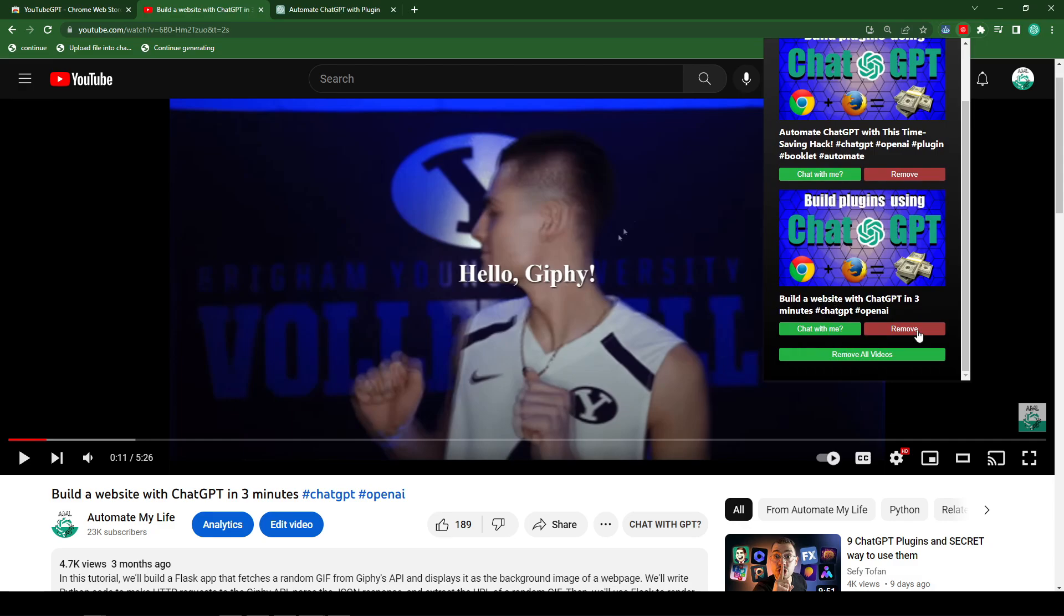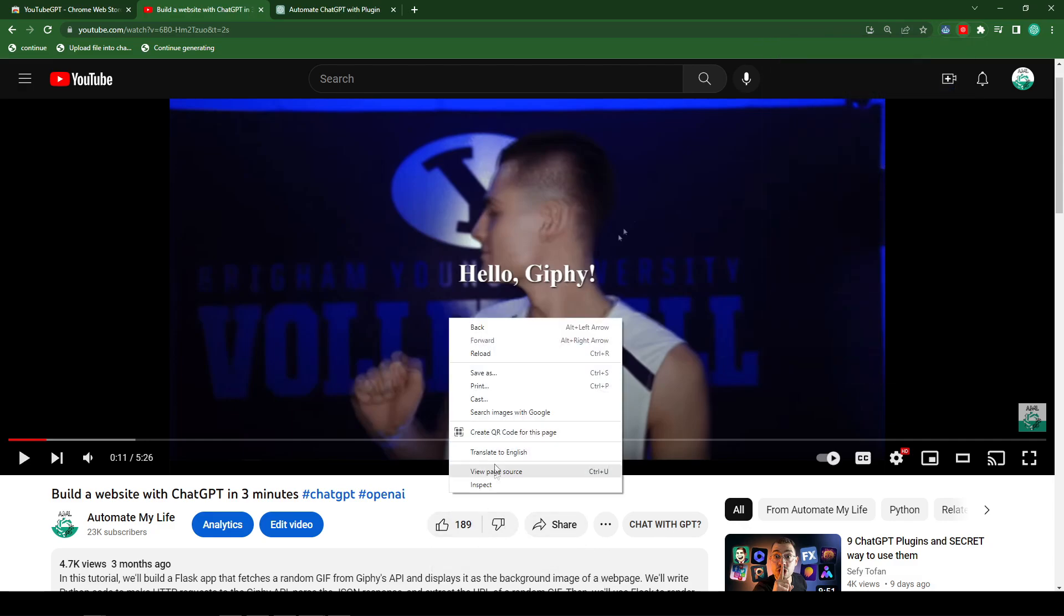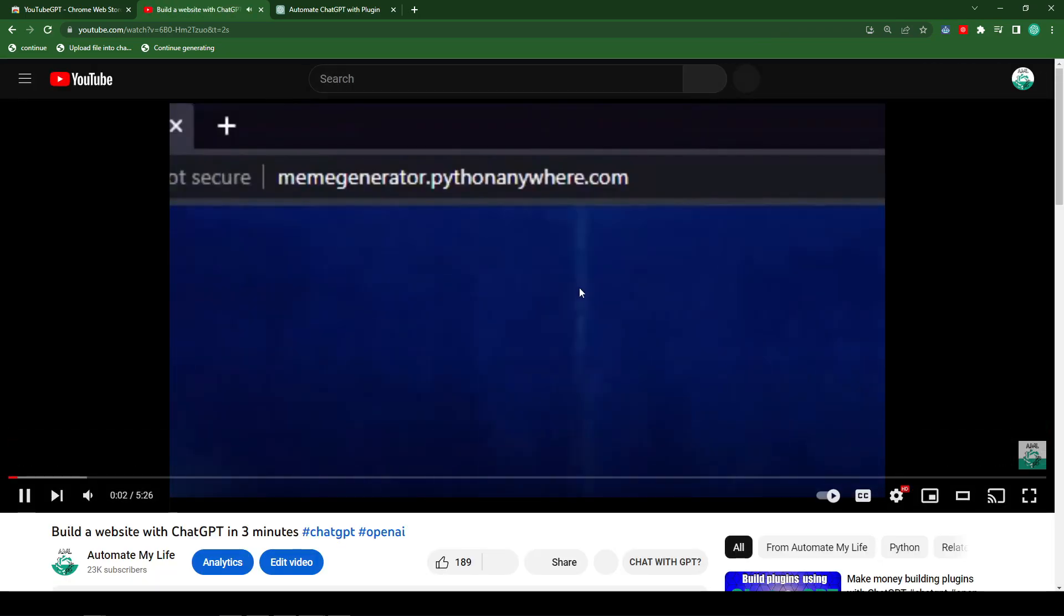But for now, to resolve it, all you have to do is remove the video, refresh the page, then add it. And then you will see the video with the proper image.